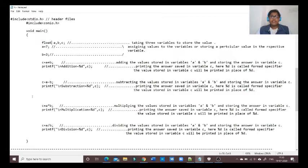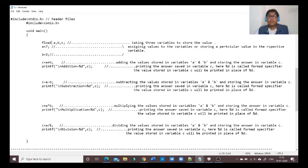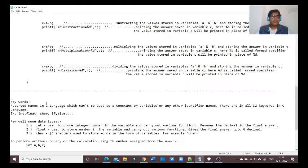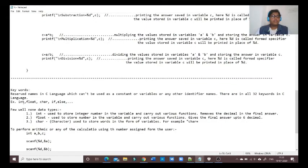Using float will assign decimal values to each calculation. So the answer of the division will now come in decimals up to six digits. The second thing we are going to see today are keywords used in C language.